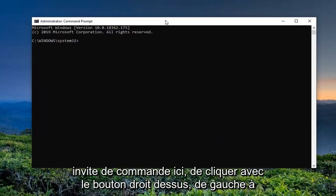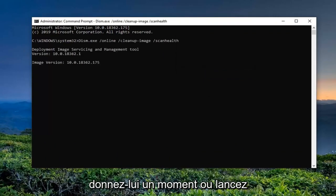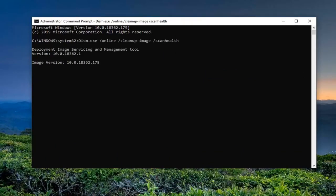Then go up to the top bar of the Command Prompt, right click on it, left click on Edit, and left click on Paste to paste it in. Give it a moment to run.